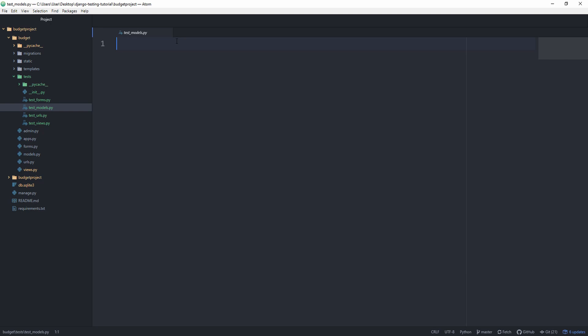Welcome back to the Django testing series. Today we are going to be tackling our models. Like in the last episodes, we'll be starting out with a class called TestModels, which subclasses from TestCase.